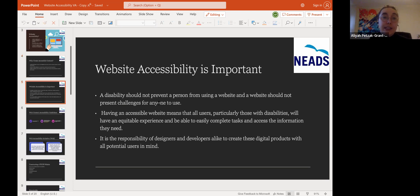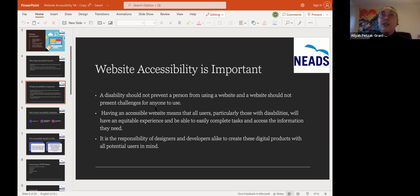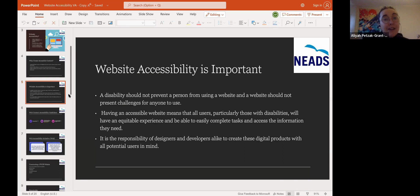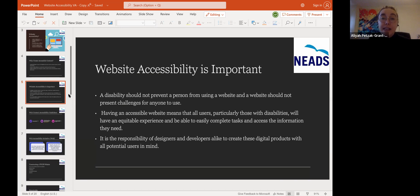Website accessibility is important — I cannot stress this enough. A disability should not prevent a person from using a website, and a website should not present any challenges for anyone to use. It should be simple, straightforward, and follow a logical formula — you shouldn't have the home button in the middle with random pictures and GIFs and crazy color contrast. Having an accessible website means all users, particularly those with disabilities, will have an equitable experience and be able to easily complete tasks and access the information they need. It is the responsibility of designers and developers alike to create digital products with all potential users in mind.